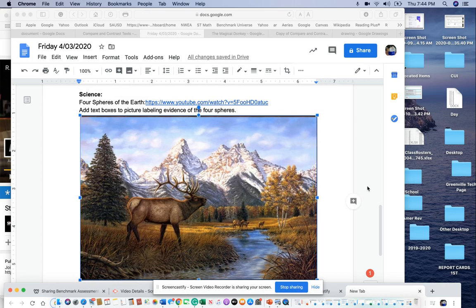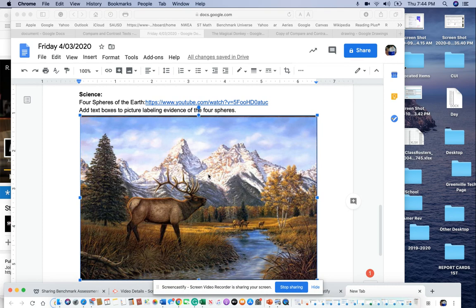All right, for the conclusion of the science this week on the four spheres of the Earth, I want you to make a copy of this picture. Click on it, hit Command-C to make a copy.